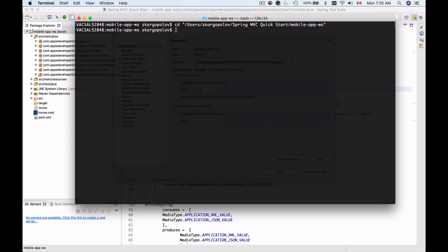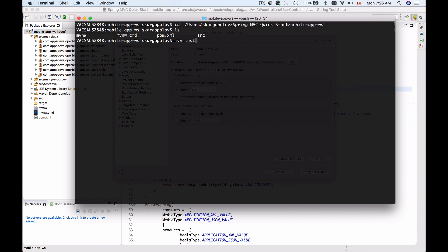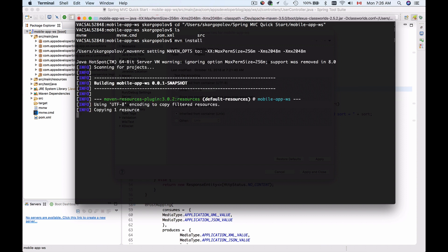This will change the directory to my project. And if I use LS command, I can list down the files that are inside of my project. So for me to build this project, I can use Maven command, mvn install and hit Enter.